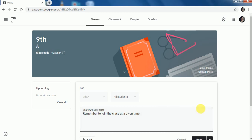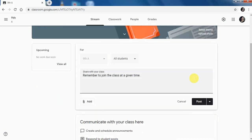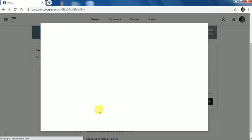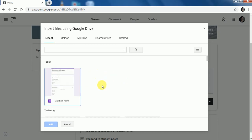I have written my announcement. If you want to attach any file with your announcement, you can do it from Google Drive, Link, File, or YouTube. For example, if I want to attach any file from Google Drive, I have to select my file from here, and after selecting, I can add it.